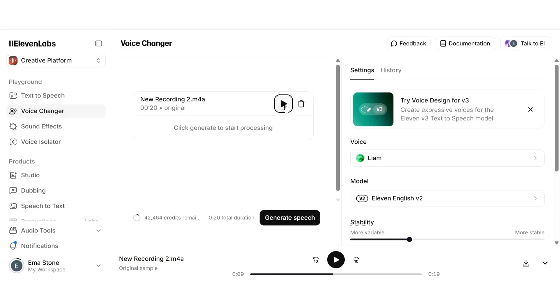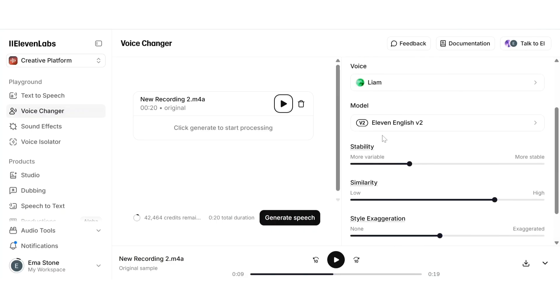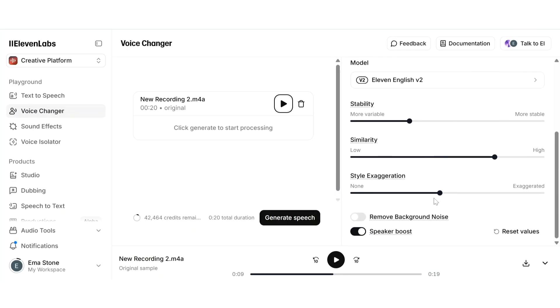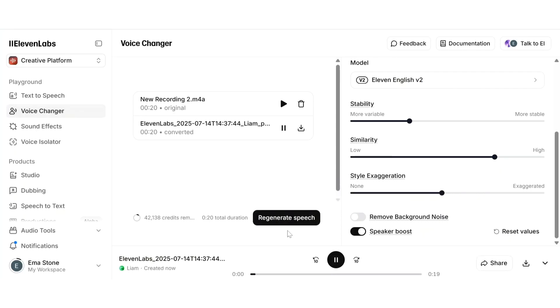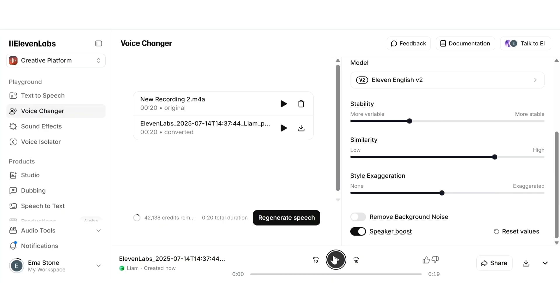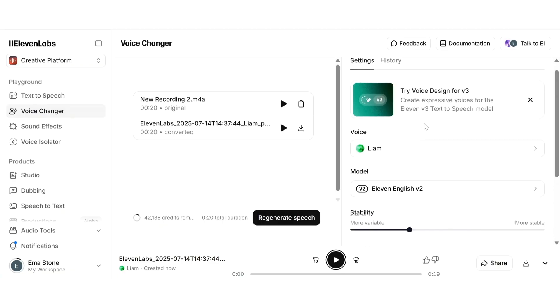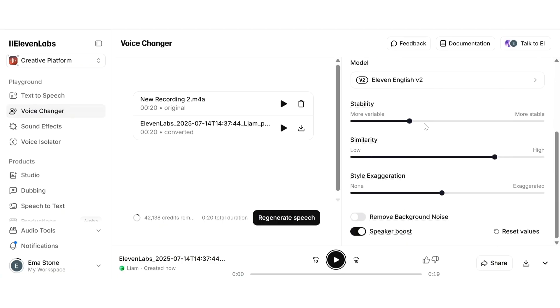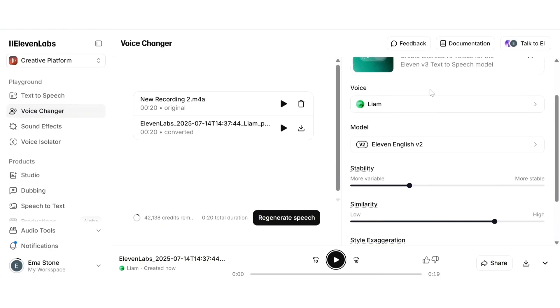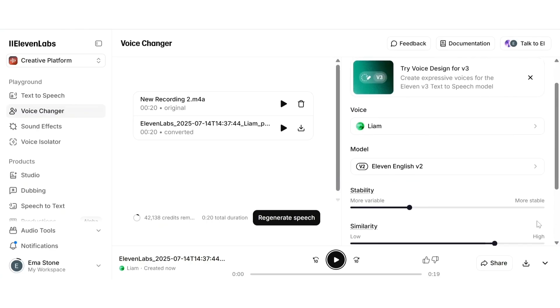Now let's transform it. I'll choose a more dramatic voice, in this case Liam, and I'll increase the style exaggeration for a bolder tone. Hello guys and welcome back to your channel. In this video we're going to discuss about ElevenLabs and how it is beneficial for you and it saves your time. As you can hear it keeps the original pacing and speech pattern but completely changes the delivery, mood, and even the vocal identity. This is perfect for character design, revoicing old content, or giving a new twist to your own narration without re-recording anything. Once you're done you can download the new voice instantly ready to use in podcasts, videos, or any creative project.